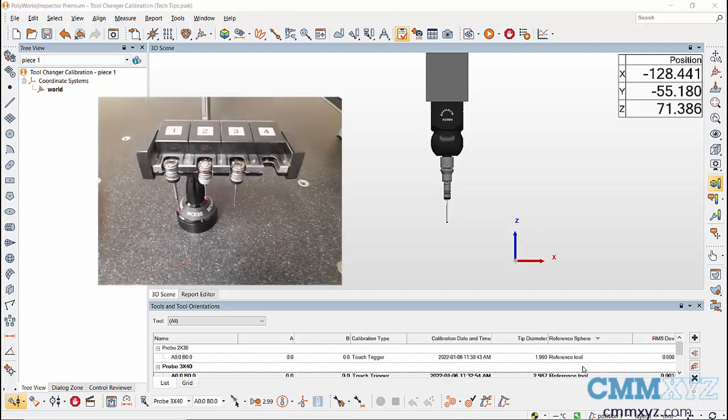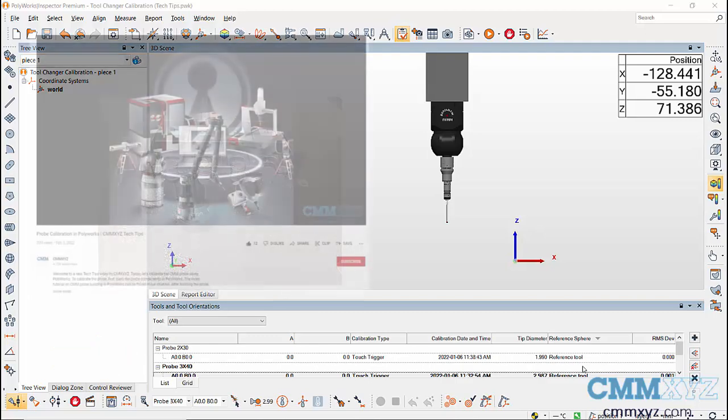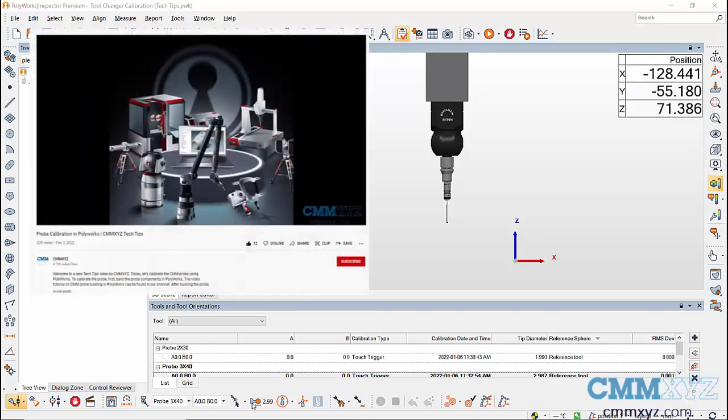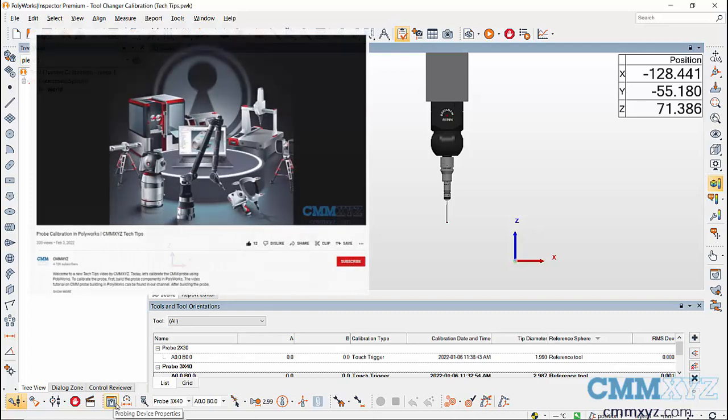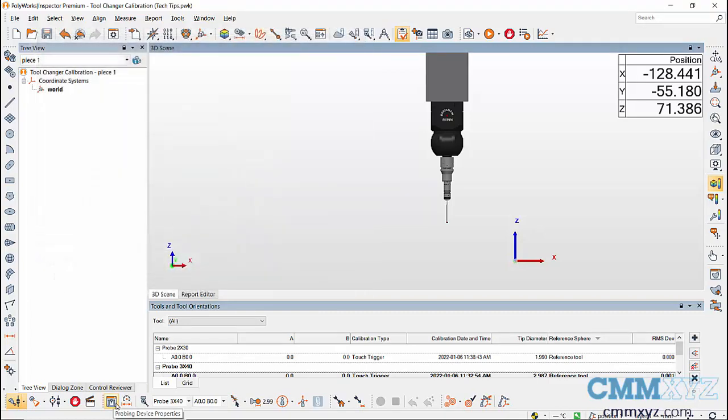To learn how to calibrate a probe, please check out our video on how to calibrate a probe in Polyworks by CMM XYZ. After calibrating the probe, it's time to define a tool changer.